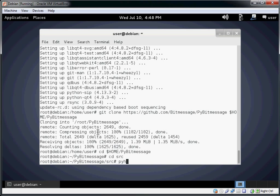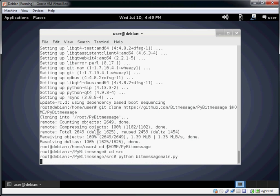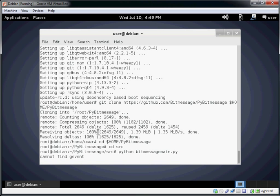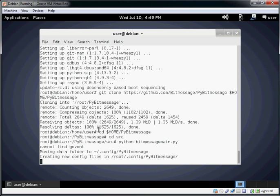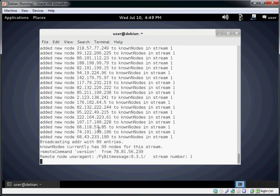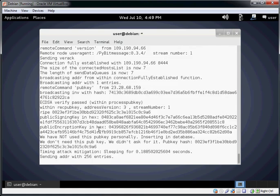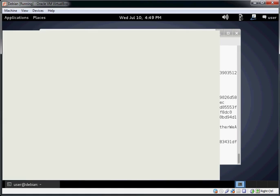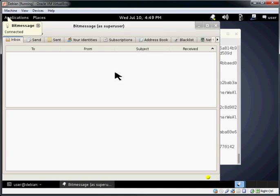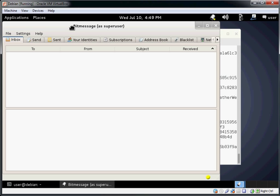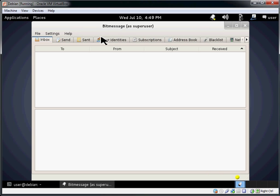Now we can just type python and then type bitmessage main.py. And that will run the bitmessage code from Python. We can see some of the output in the console, and our bitmessage window has appeared.